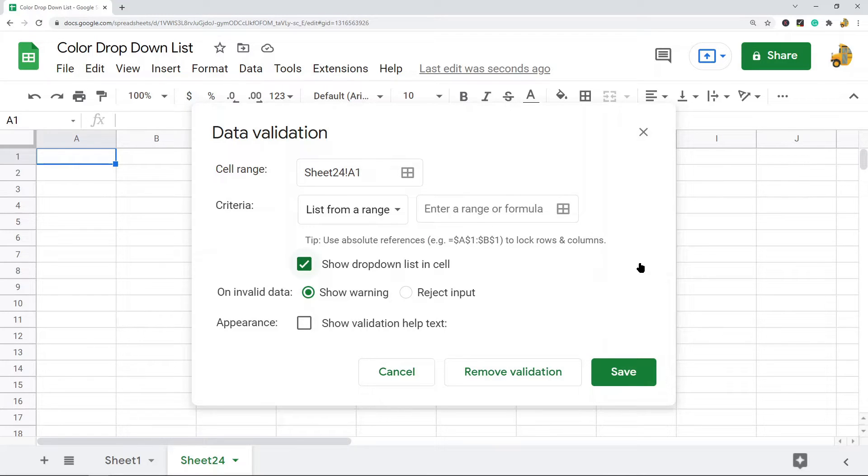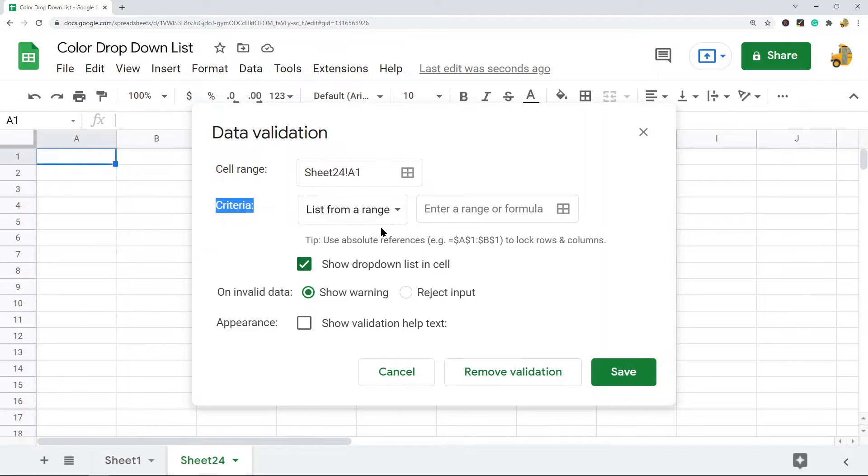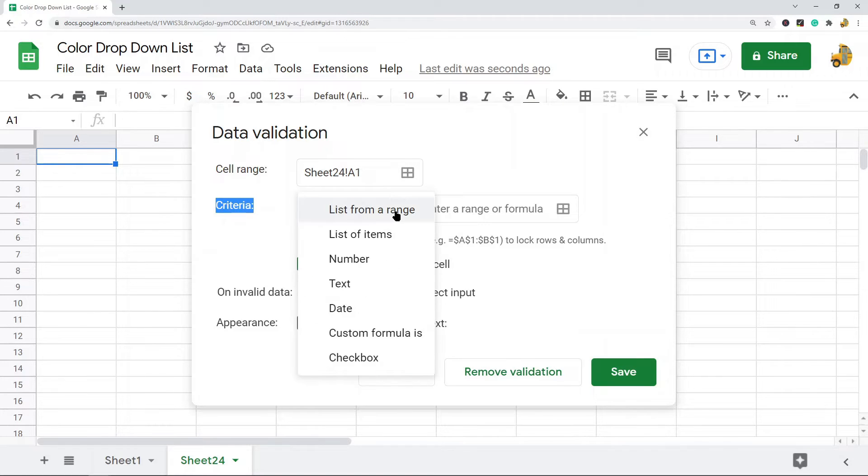Now you can create a drop-down list in two different ways, and it's all done by this criteria setting. You can either do list from a range or list of items. I'm going to choose list of items in this example because it's a little bit easier.